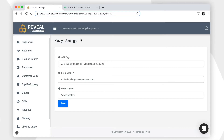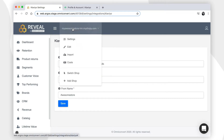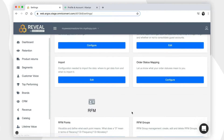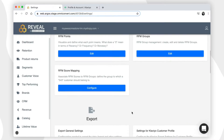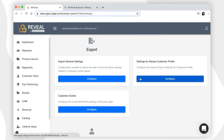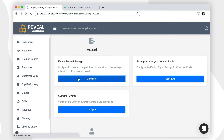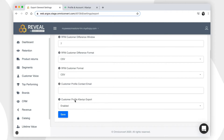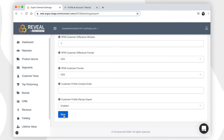In order to make sure that the customer profile was correctly sent to Klaviyo, you have to go back to the settings page in Reveal and scroll down to the export settings, click on the export general settings, and make sure that the customer profile Klaviyo export is enabled, then click save.